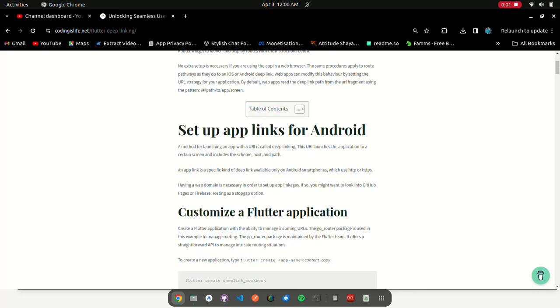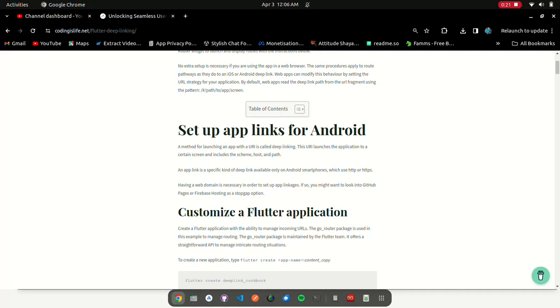Set up app links for Android. A method for launching an app with a URI is called deep linking. This URI launches the application to a certain screen and includes the scheme, host, and path. An app link is a specific kind of deep link available only on Android smartphones, which use HTTP or HTTPS. Having a web domain is necessary in order to set up app linkages. If so, you might want to look into GitHub Pages or Firebase Hosting as a stopgap option.